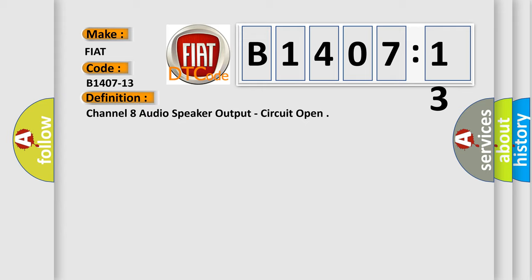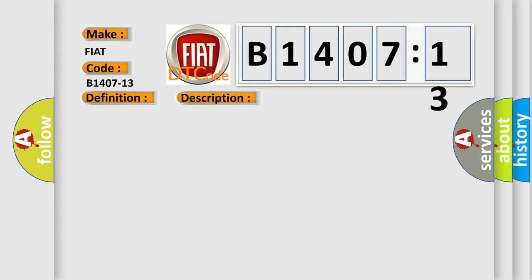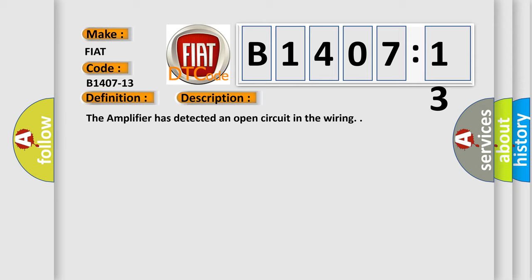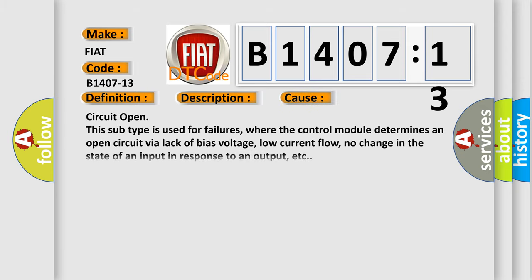And now this is a short description of this DTC code. The amplifier has detected an open circuit in the wiring. This diagnostic error occurs most often in these cases.